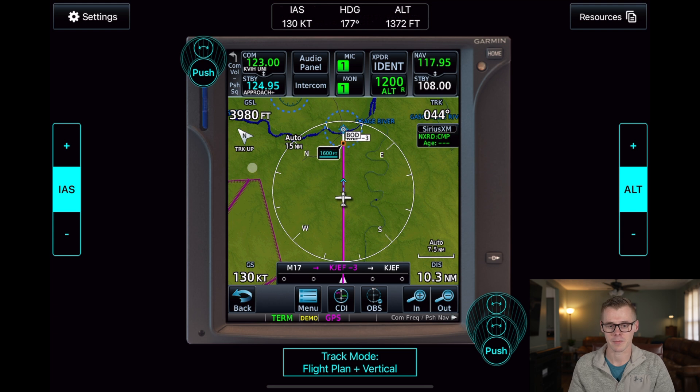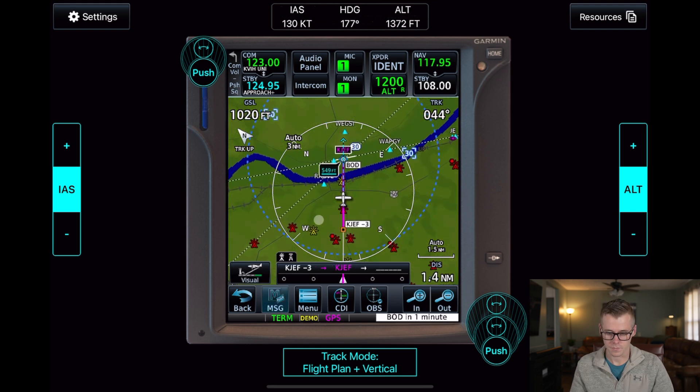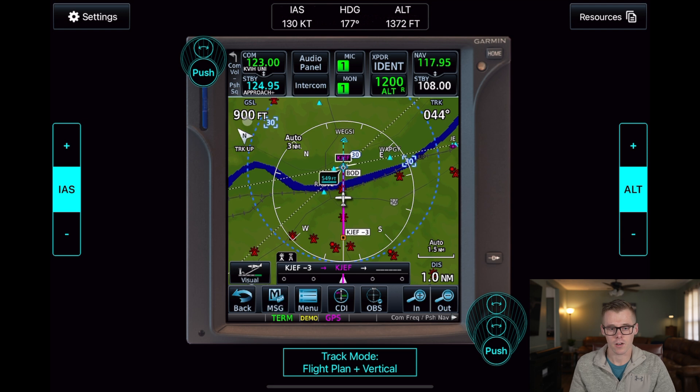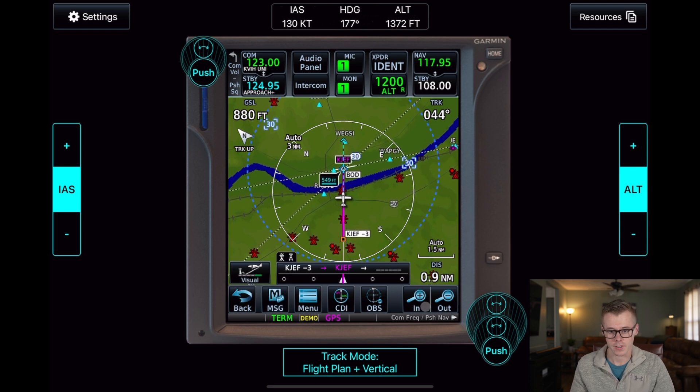I'll go ahead and speed things up, and we will come back once we hit bottom of descent. We've crossed our bottom of descent. You can see that we're now below 1,000 feet and approaching the runway.